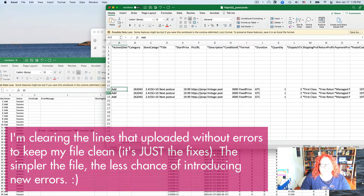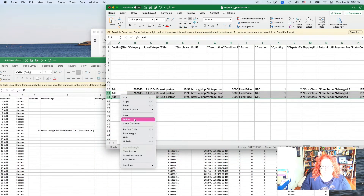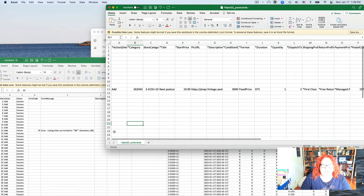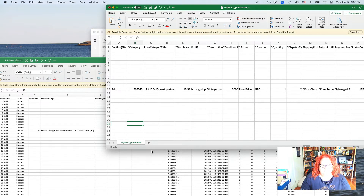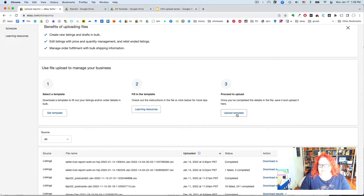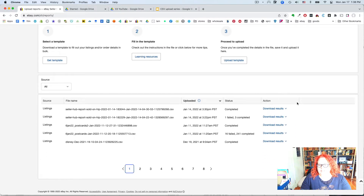You'll end up with a file that has a listing here, a listing there, and lots of blank rows — that's fine, eBay doesn't care. Once you've corrected all your errors, go back to eBay and upload the file again. It knows it's the same thing and replaces the lines that were broken with your new versions. Hopefully you'll get 'completed' with no failures. If you still get failures, fix those same rows and upload again until you're happy.